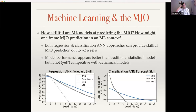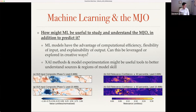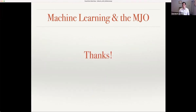To briefly conclude: the machine learning models we've developed give good skill out to around two weeks, a little longer in winter and shorter in summer. They beat most traditional statistical models, but they're not yet competitive with dynamical models. Hopefully I've given you a sense that we have a new suite of tools we can take advantage of — how efficient, flexible, and ultimately explainable these models are — and thinking creatively about how to leverage this could prove illuminating in the future.